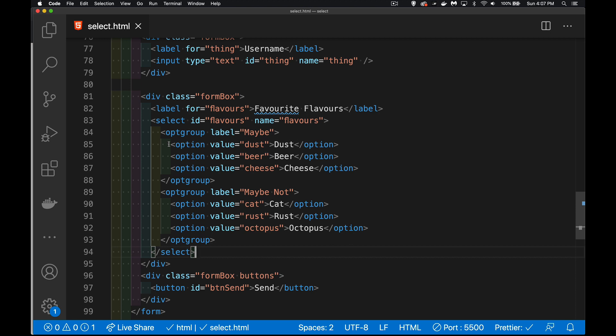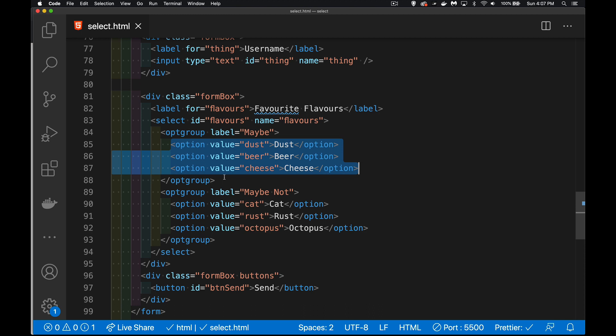The options, these are the values that you're going to have inside your dropdown list. This is what's visible to the user here. Dust, beer, and cheese with the capital letters at the beginning. That's what's visible to the user. And then the value, this is what would get sent off through the JavaScript off to the server. These are the values that get submitted. These are the values that the user sees.